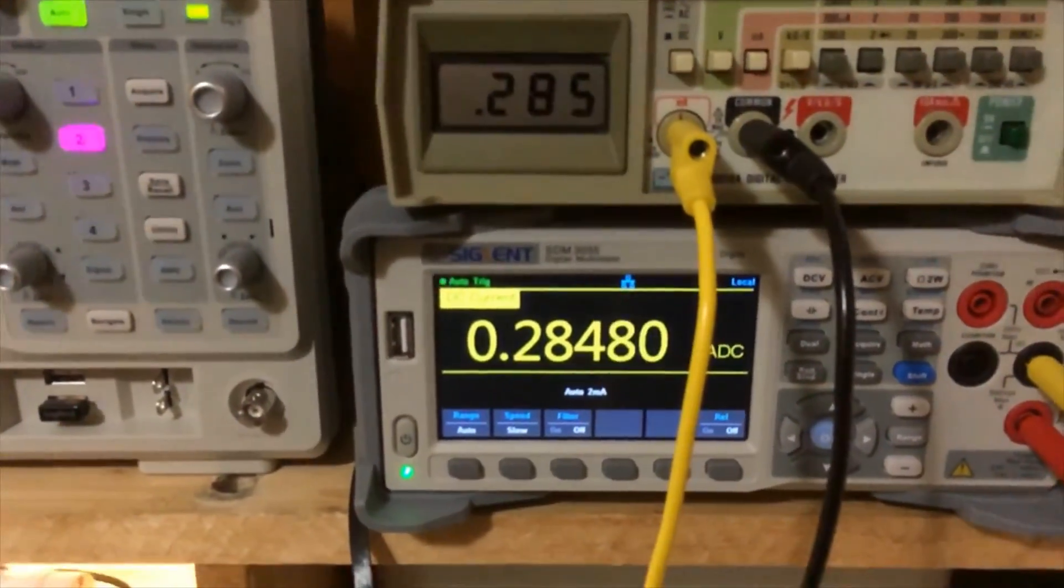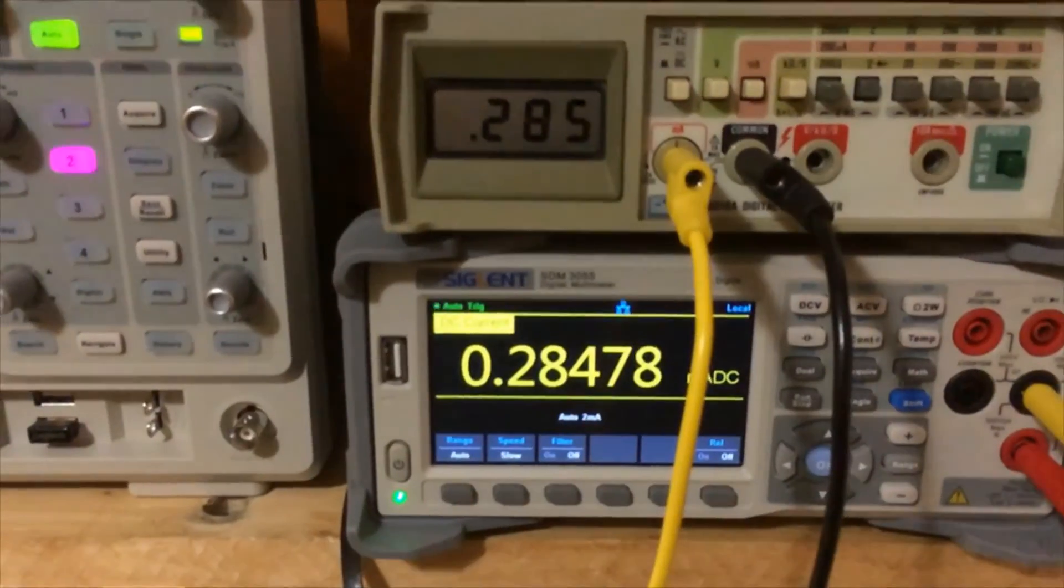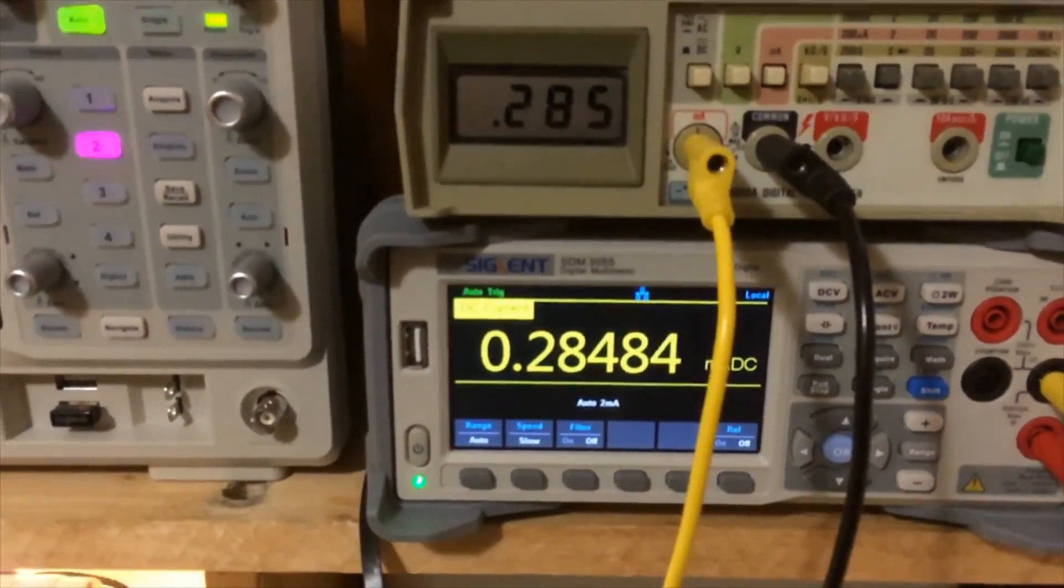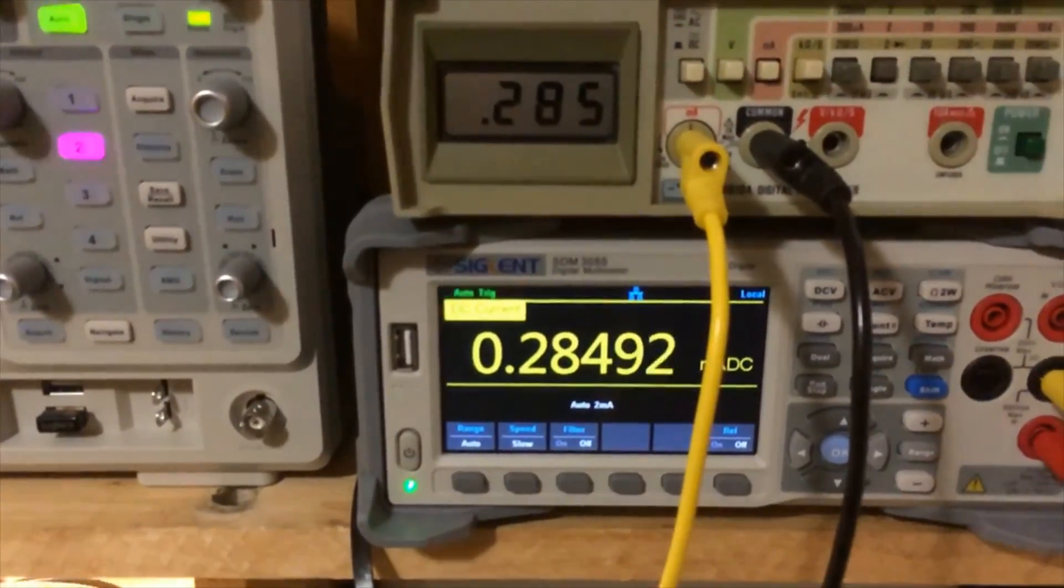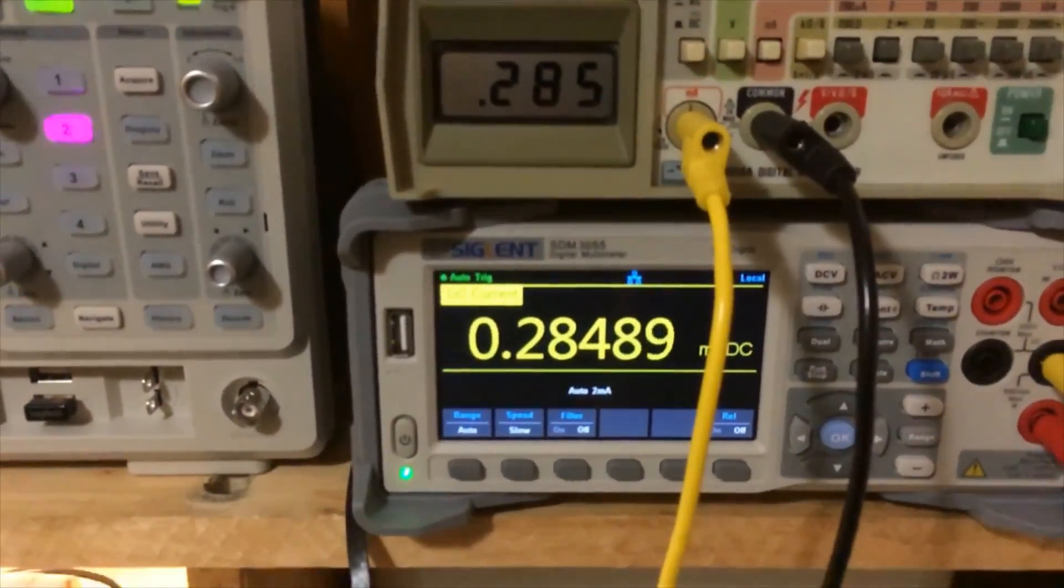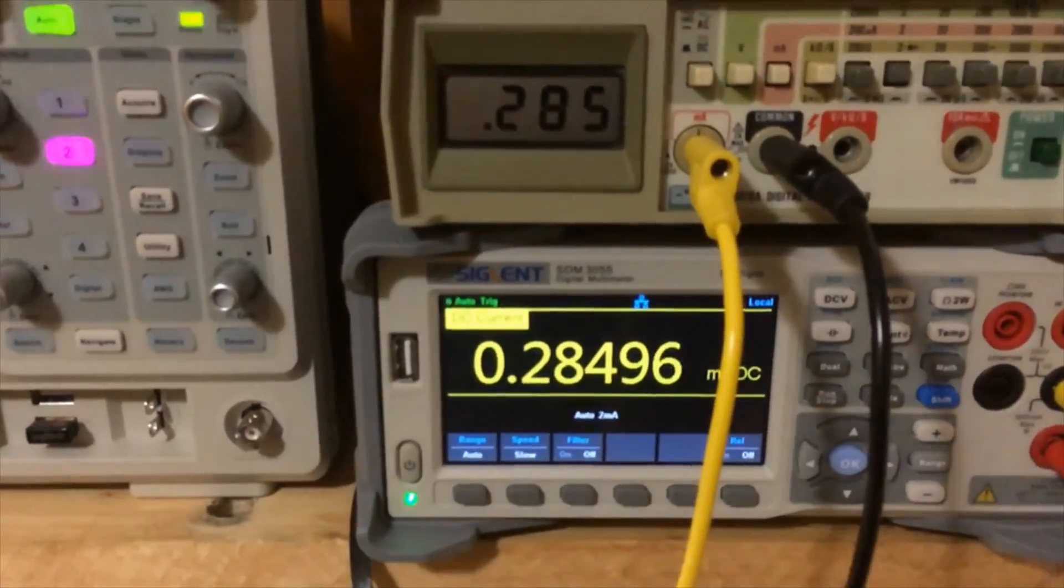So that's it, there's a very simple little process there to do the DC calibration on this little Fluke meter.